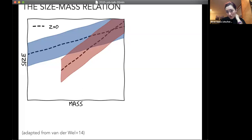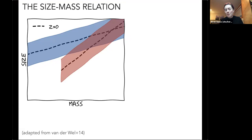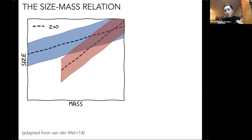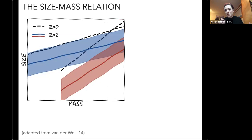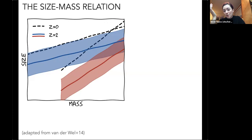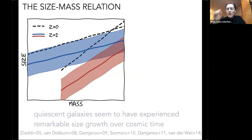The first part of my talk covers sizes and galaxy growth. In a cartoonified version of the size-mass plot, both star-forming galaxies in blue and quiescent galaxies in red lie on a fairly tight size-mass relation. At fixed stellar mass, quiescent galaxies tend to be smaller than their star-forming counterparts. At higher redshifts, the normalizations of both relations decrease. This makes sense for star-forming galaxies, but is much harder to explain for quiescent galaxies, which aren't forming any stars.